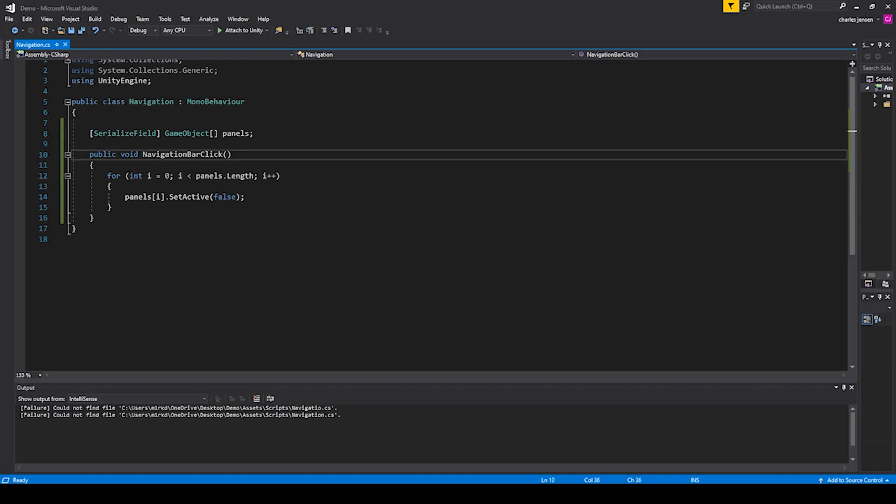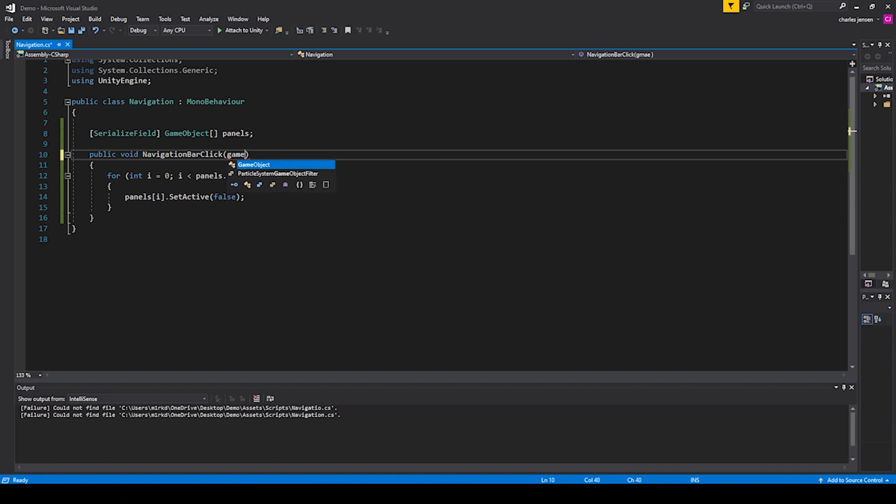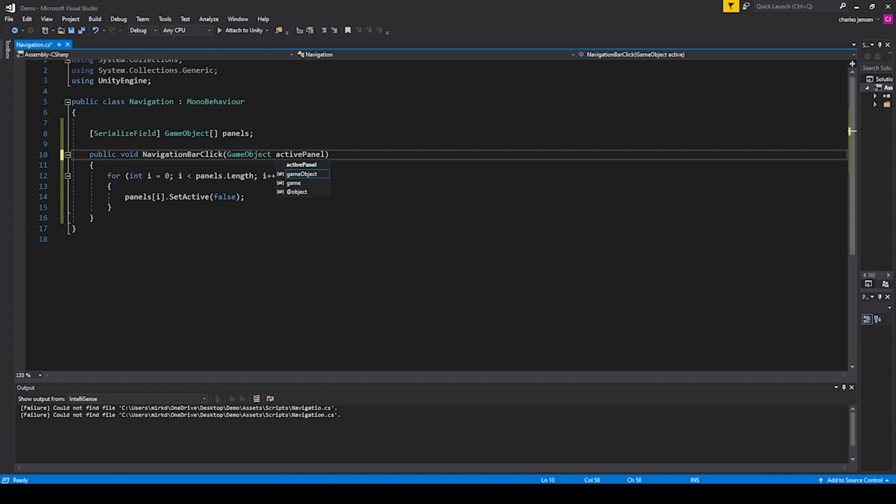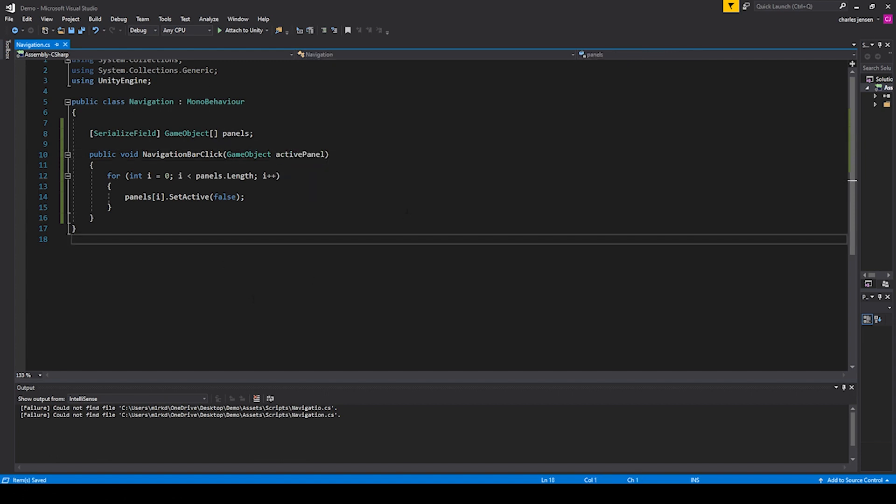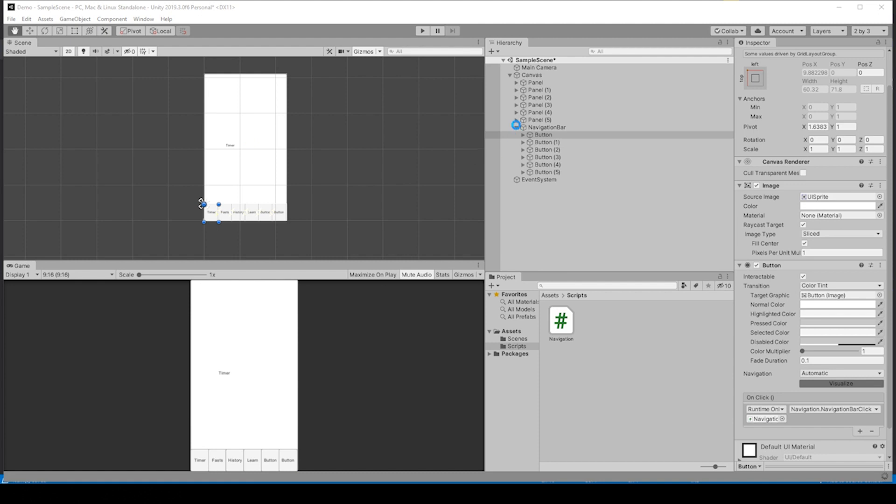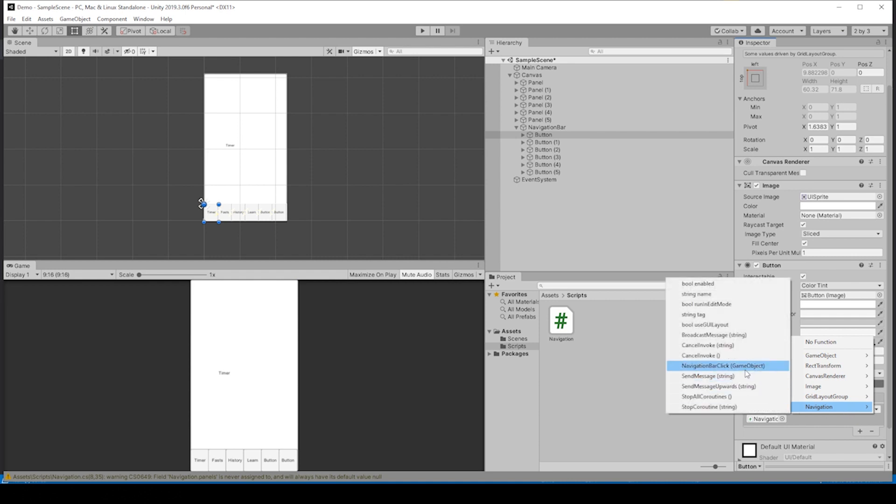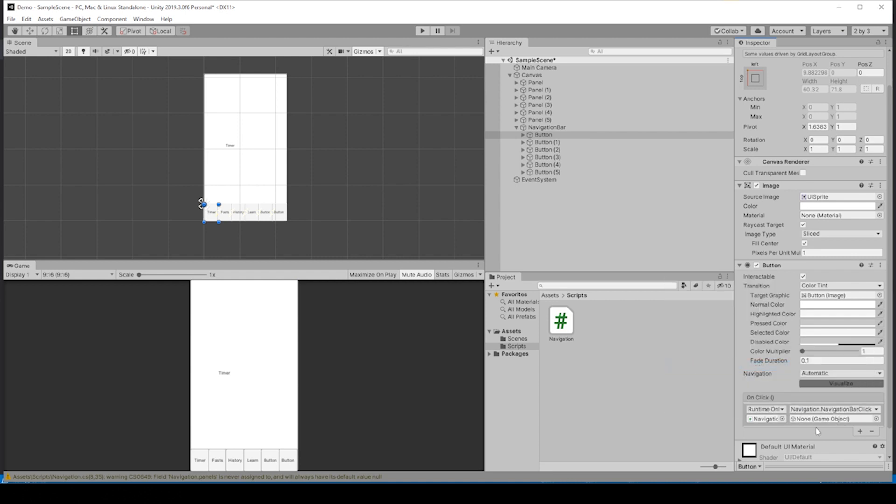We've got to have a parameter in here so that we can determine which button is being clicked. So if we do GameObject activePanel, save that and go back to Unity. We've got to reconnect this and it gives us a game object to add in there. So with button1 we want panel1, with button2 you want panel2.